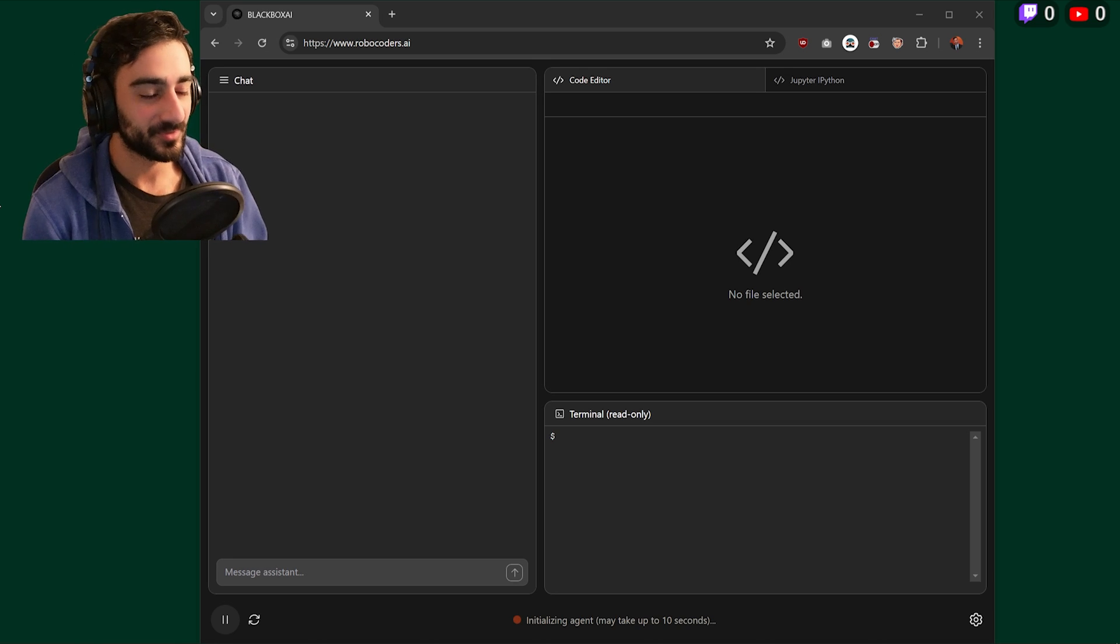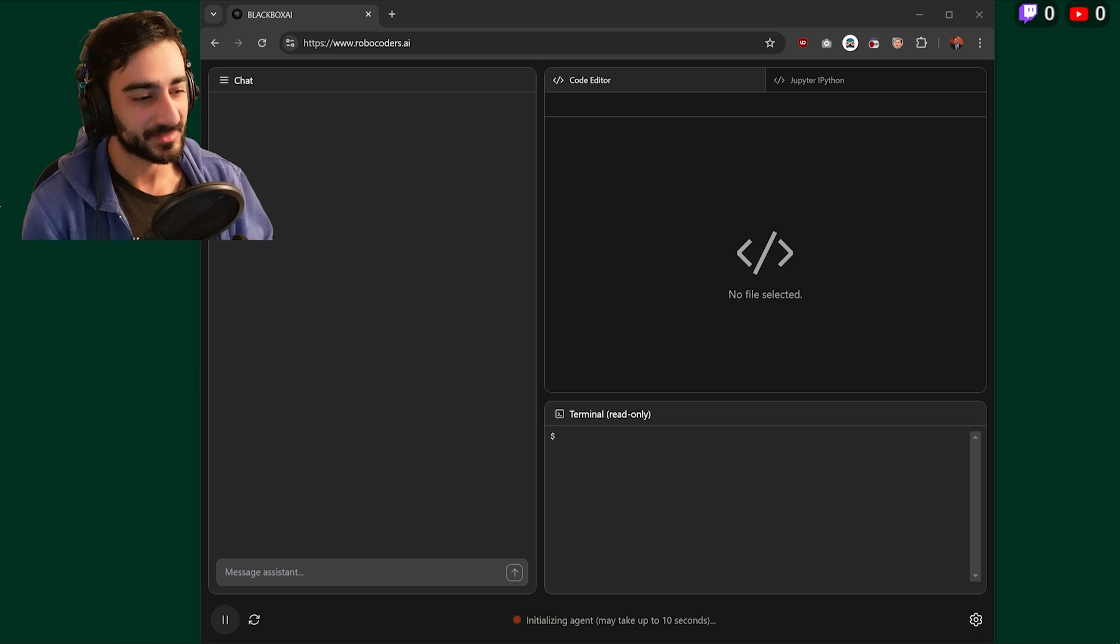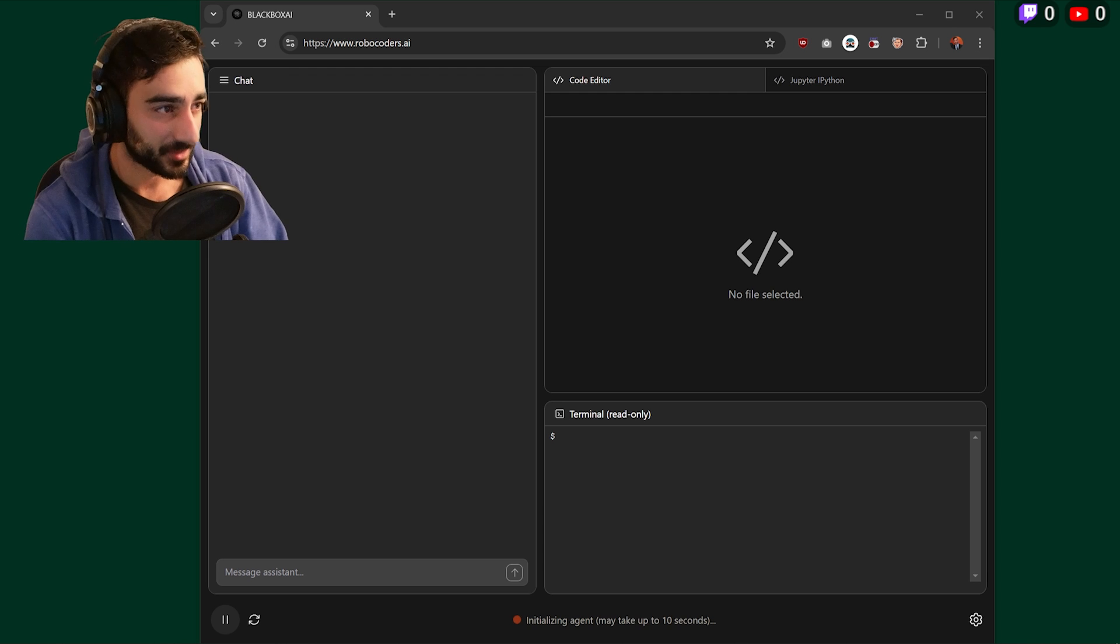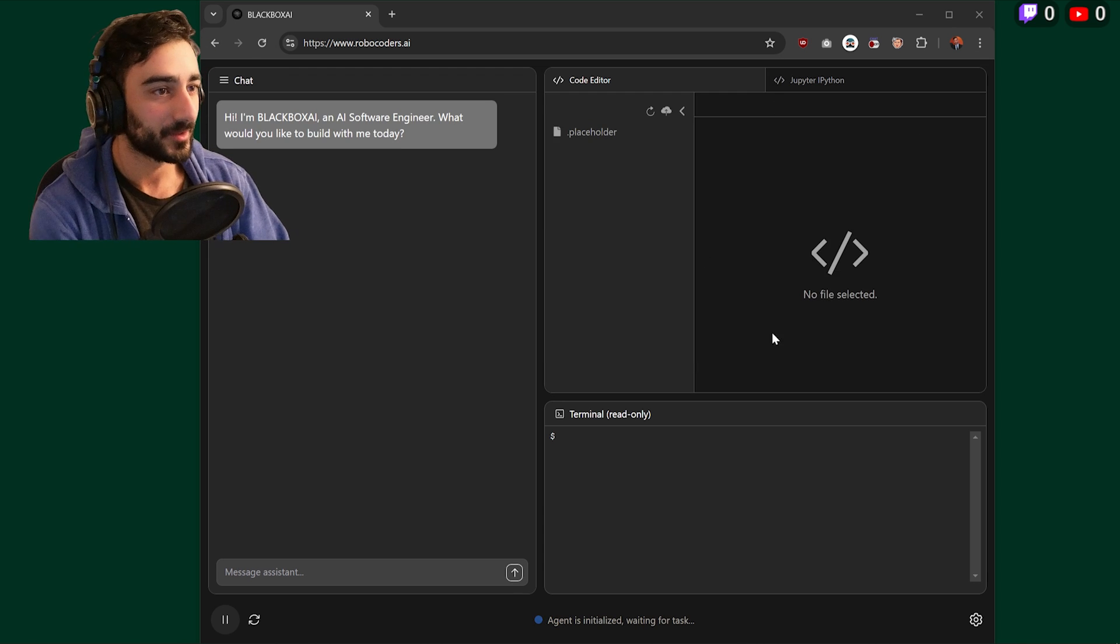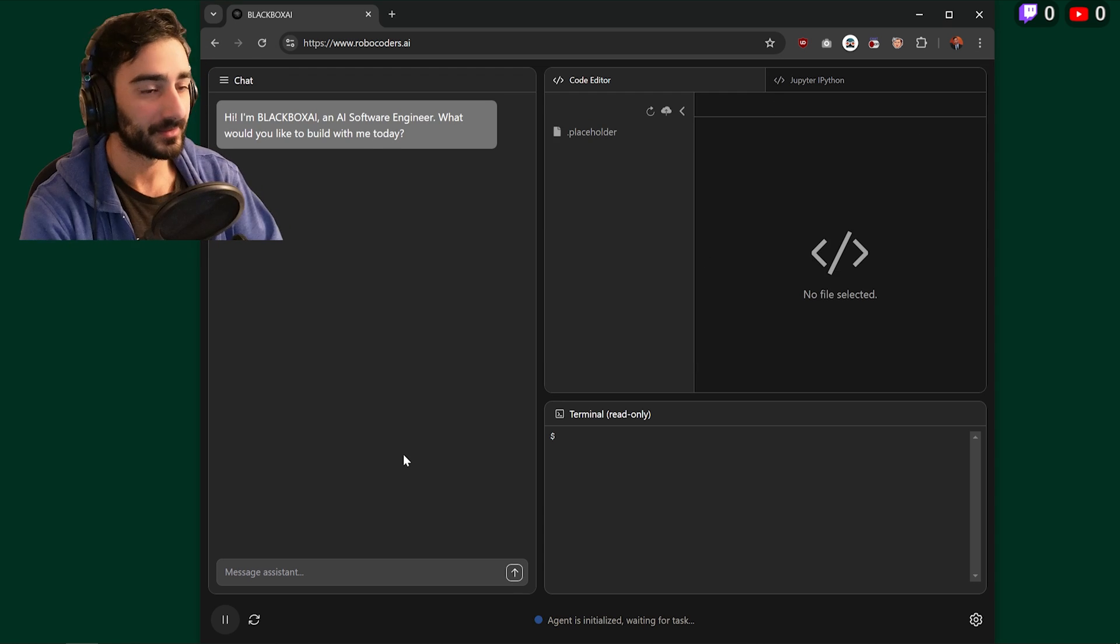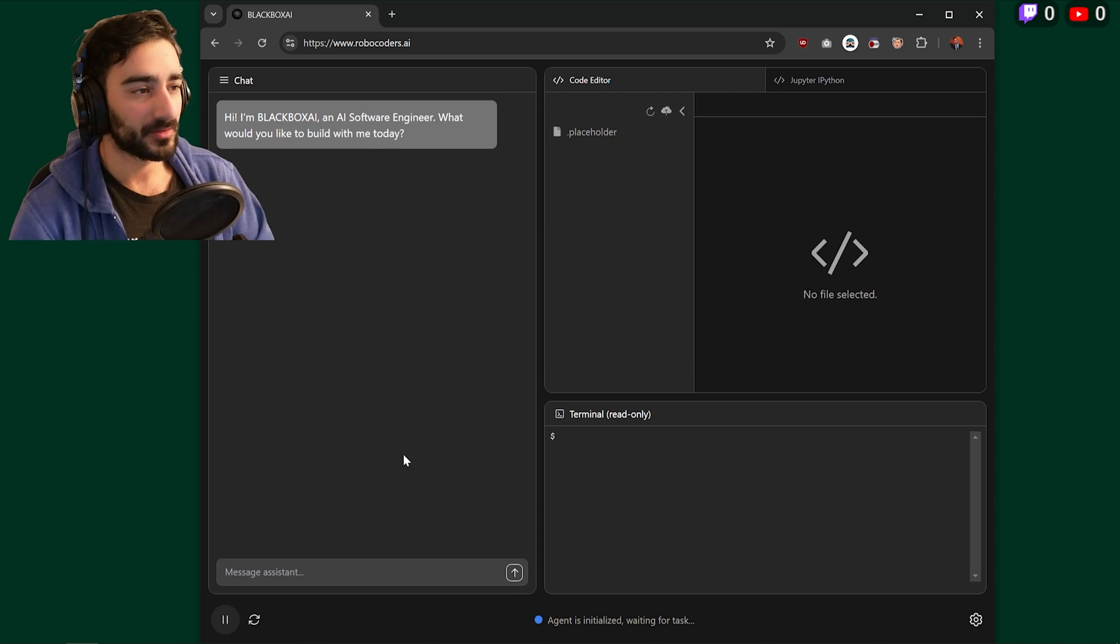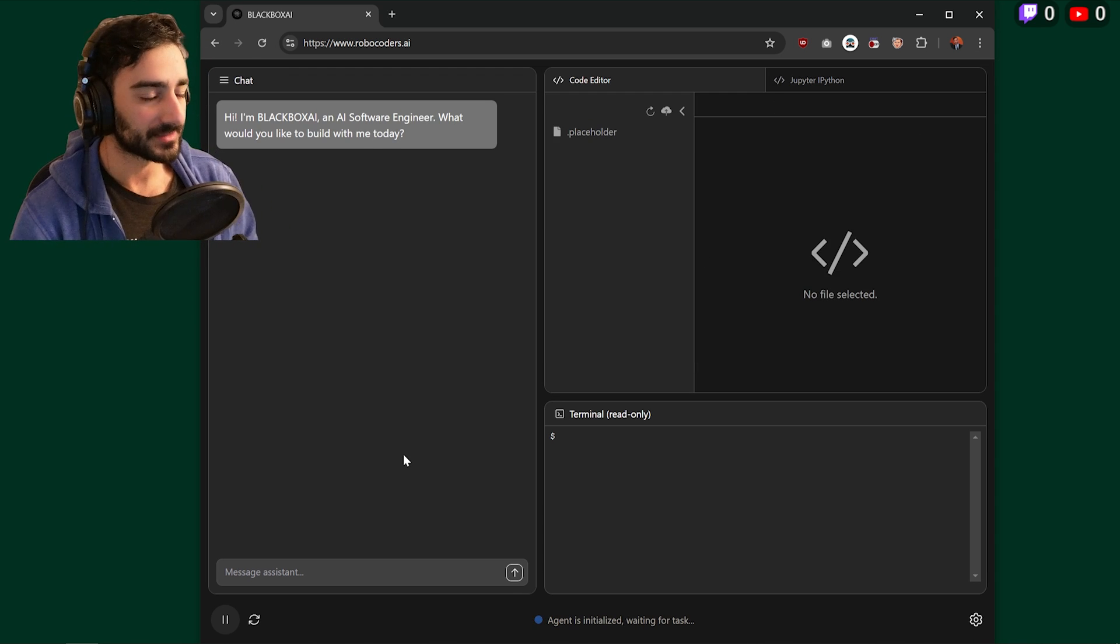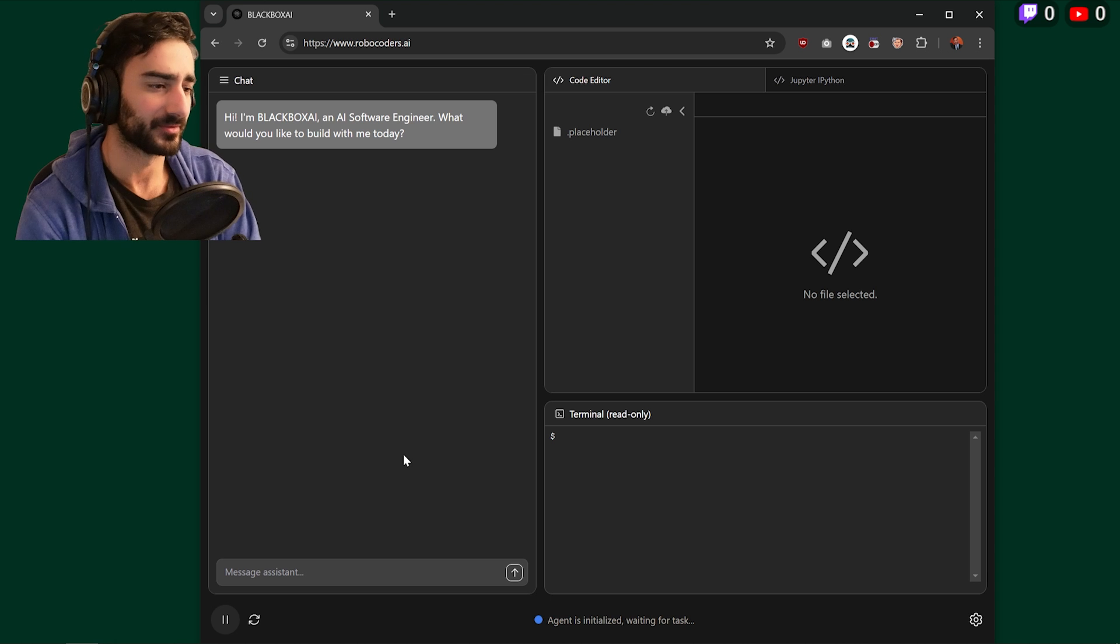Robocoders AI is another one of those Devin-type AI software engineers. It has its own terminal, its own code editor, it also does web browsing and it can also host and deploy some backends for you.